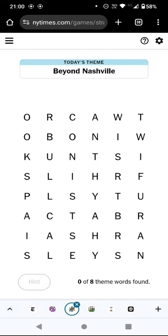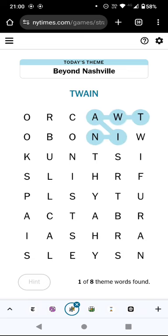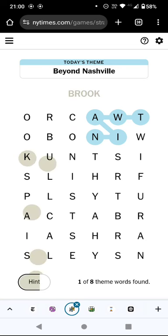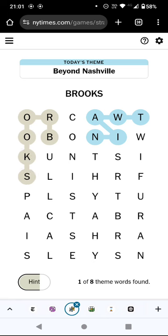So I hope I don't need to know too much about it. We've got Twain — I wonder if it's all about Mark Twain. We've got Crook and Brook, but neither of those is a correct word for the puzzle, but Brooks is — that is interesting.